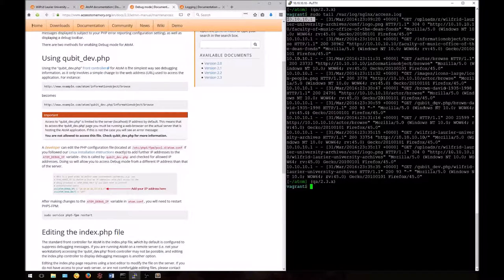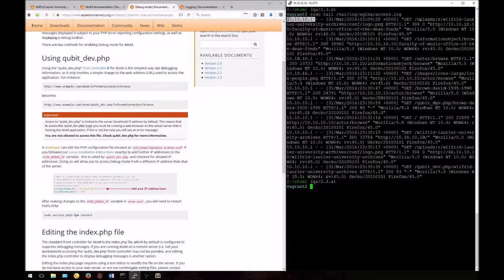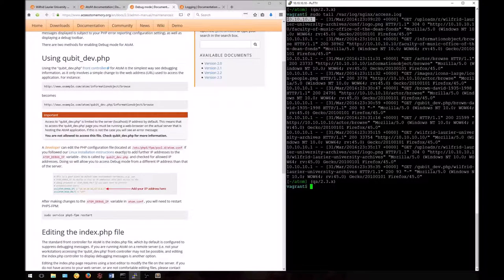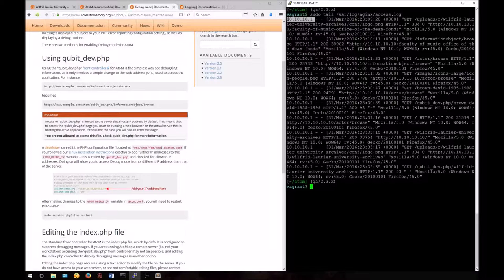You'll notice from some of the entries that we can see the local IP of the host system. For our vagrant box, this is 10.10.10.1. This is the IP that we'll want to add to Atom's configuration file to gain access to debug mode.